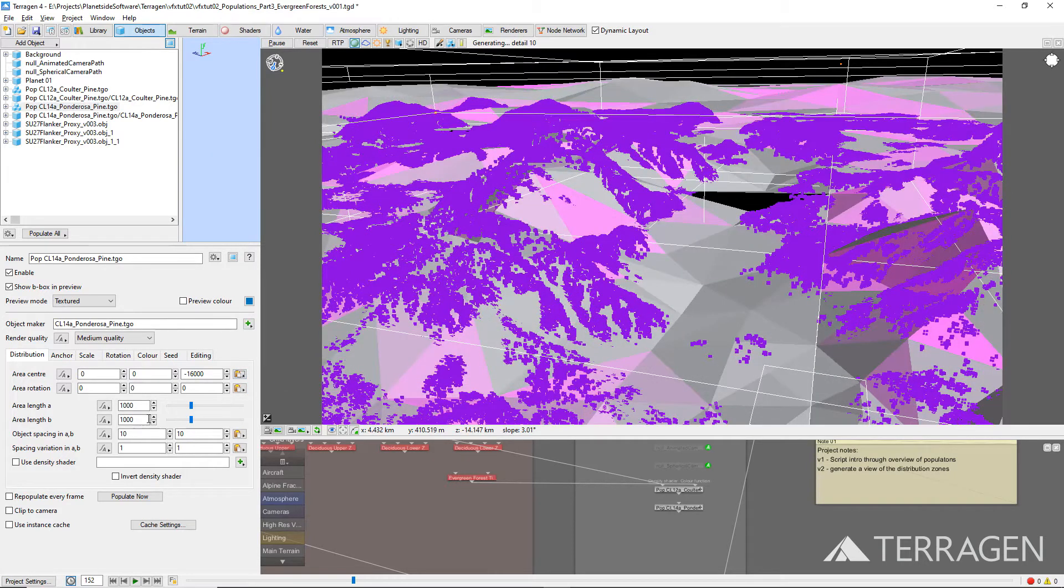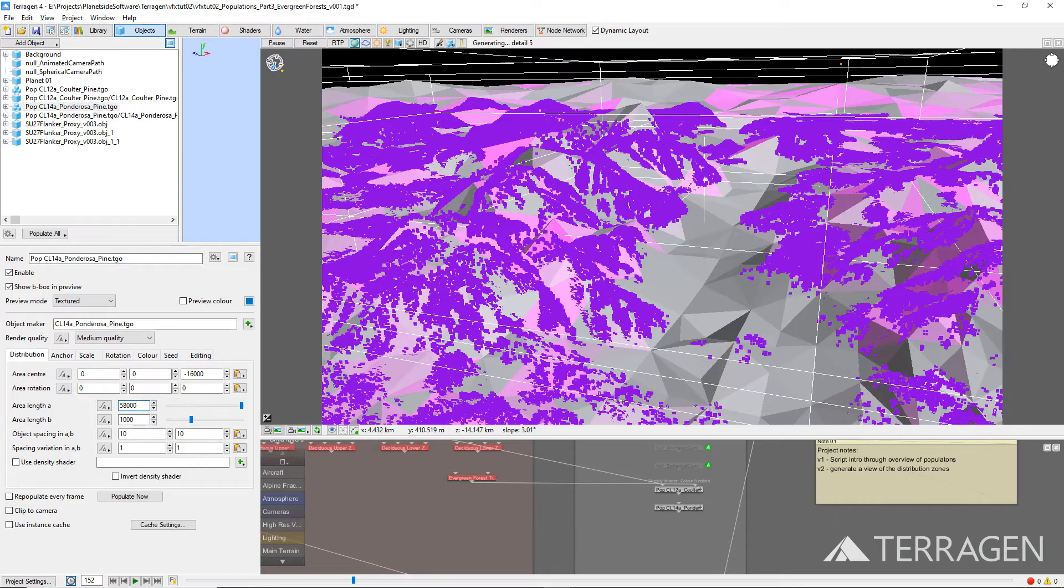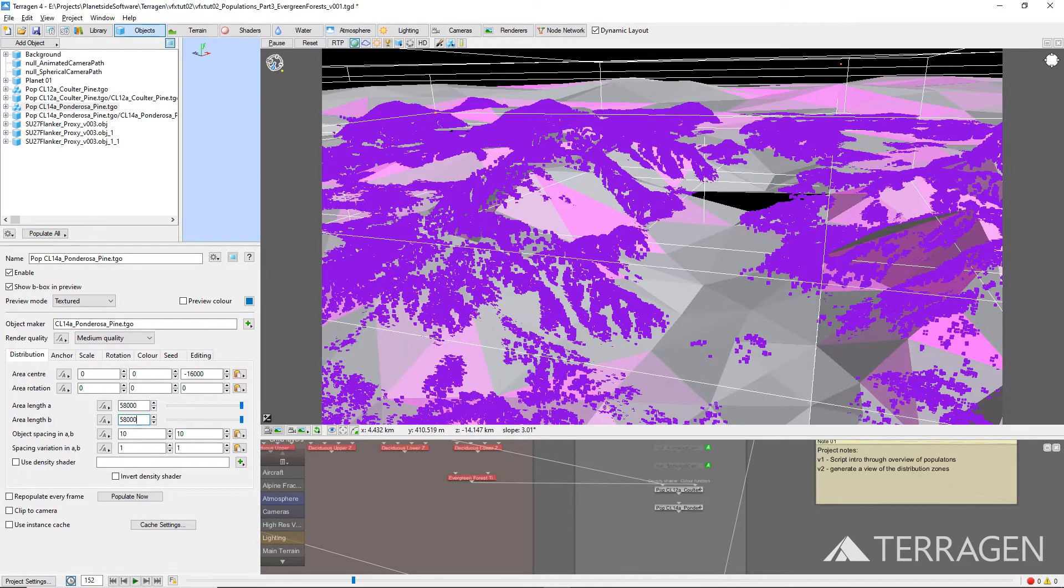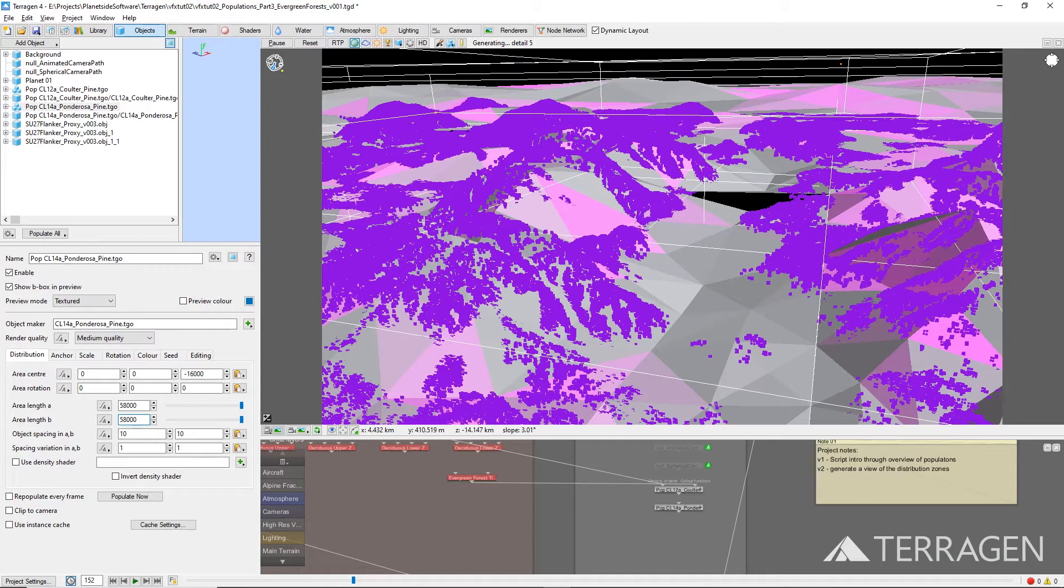Next, we'll scale the population node by setting the Area Length A value and the Area Length B value to 58,000 meters, to match the size of the terrain height field we created in Part 6 of this video tutorial series. Since both tree species are similar in scale,